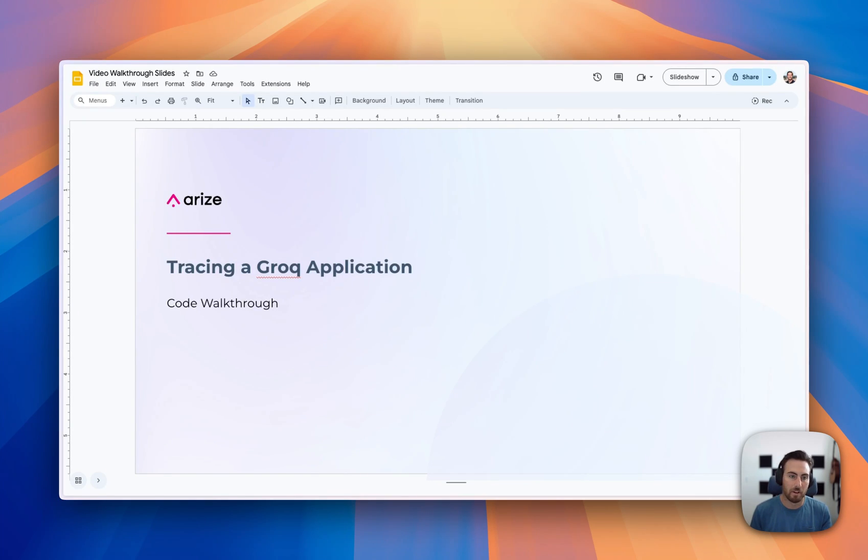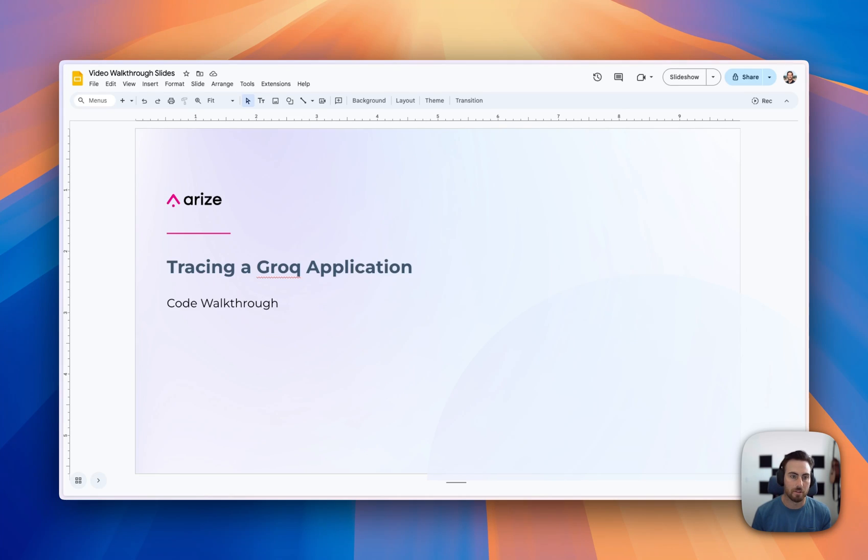Hi, everyone. My name is John. I'm a developer advocate here at Arise, and today I'm going to walk you through a pretty quick walkthrough that just shows how to trace a GROC application.